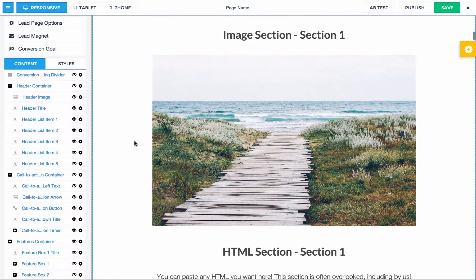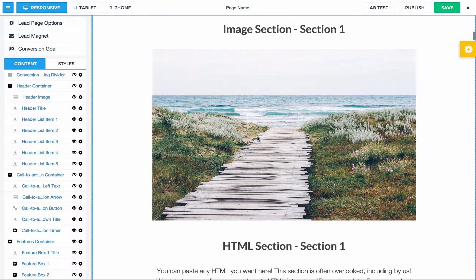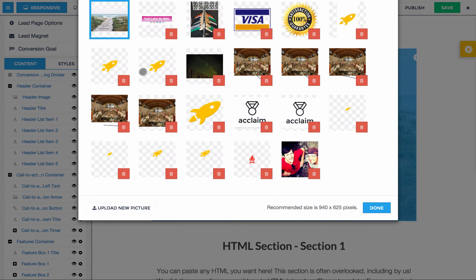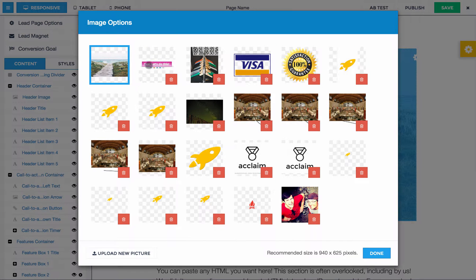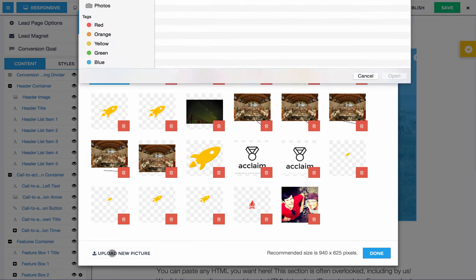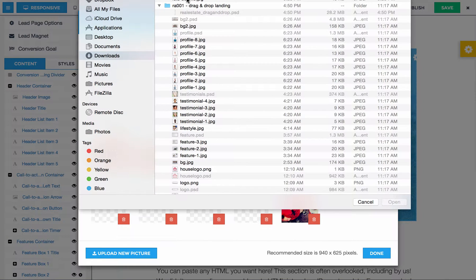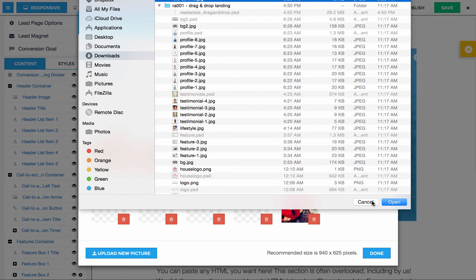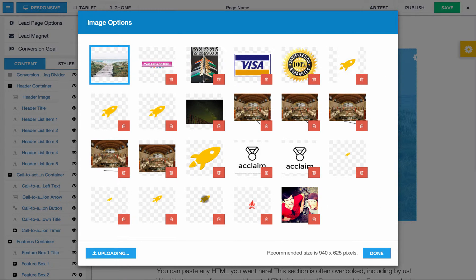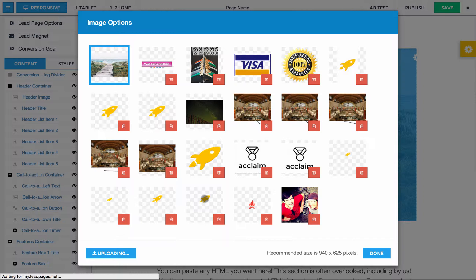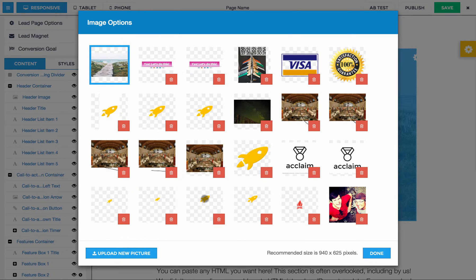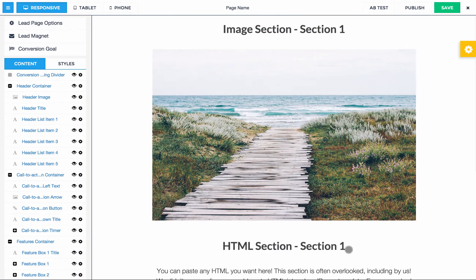Okay, so first thing you want to do is you want to go to an image section. And you'll notice that I uploaded the image, so I'm just going to do it again just to show you. I'm going to upload it again. Great, okay, and then click done.